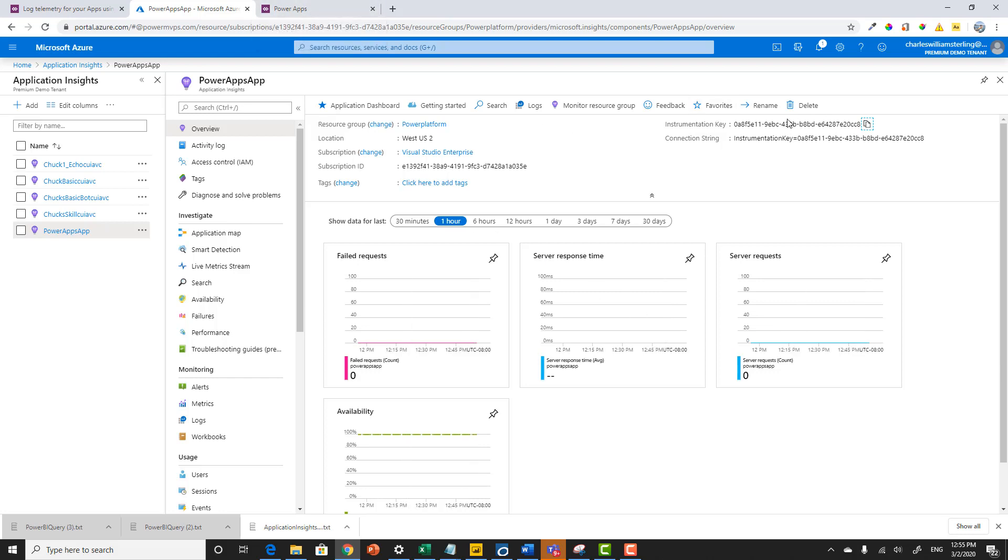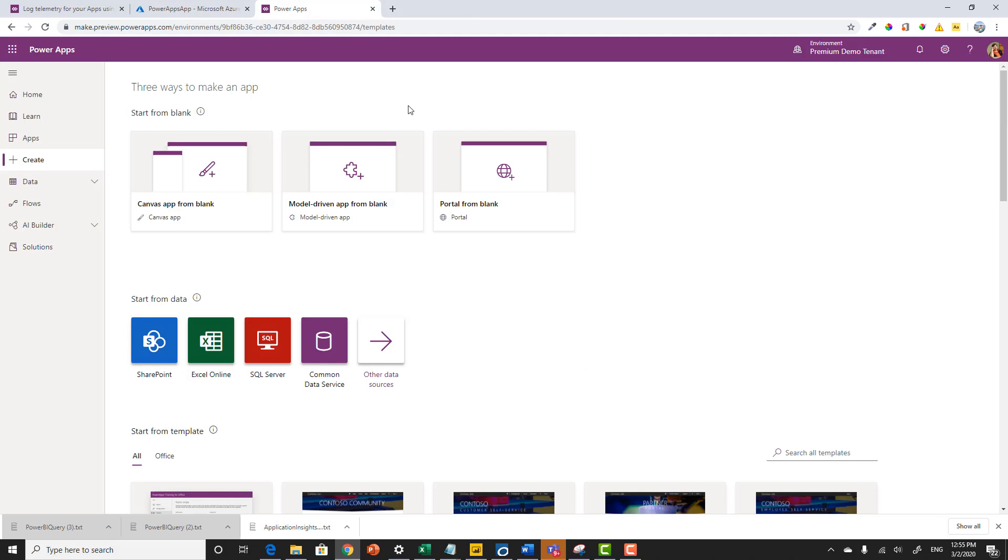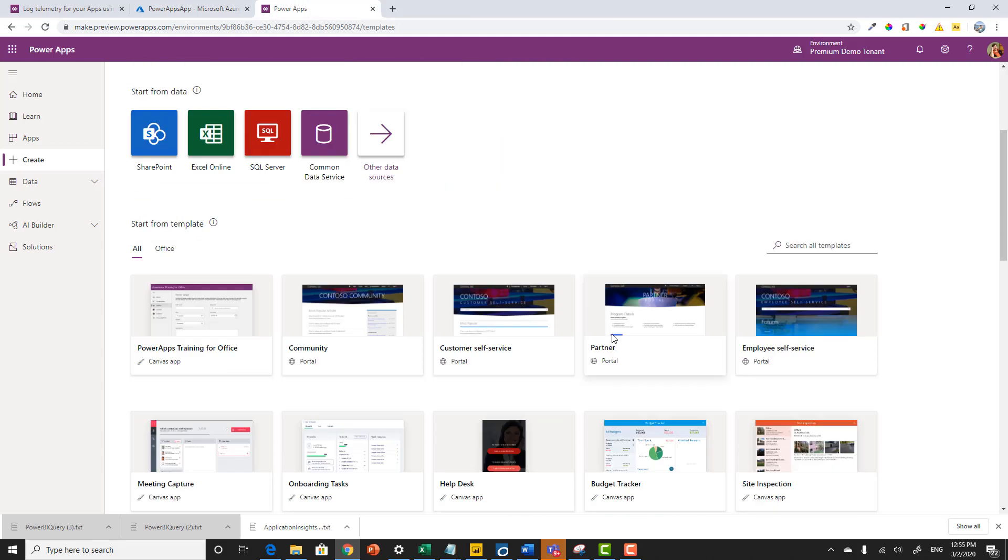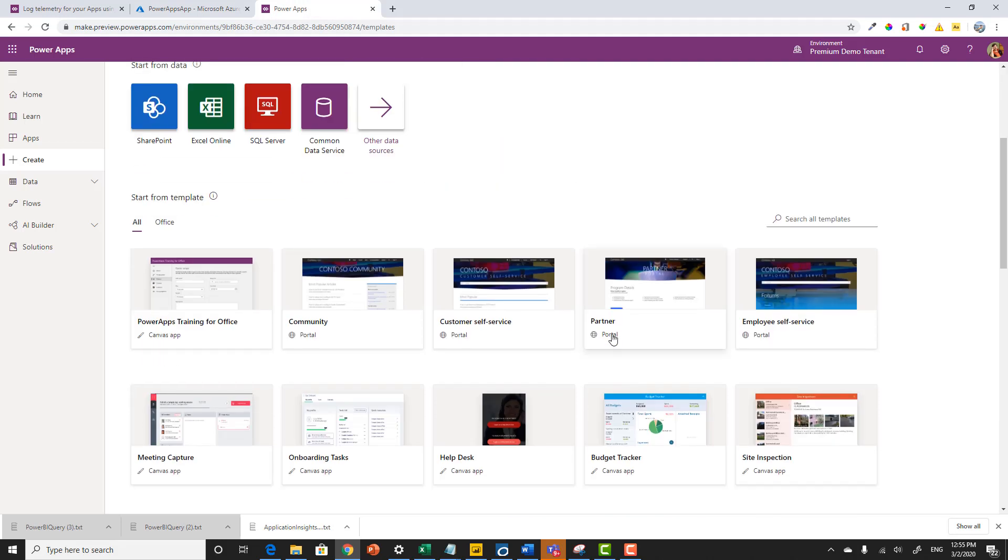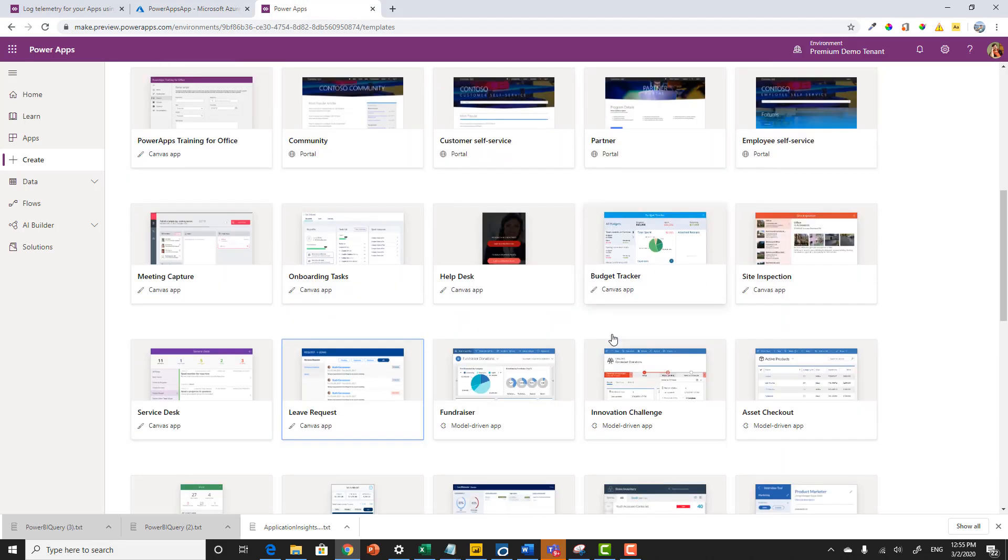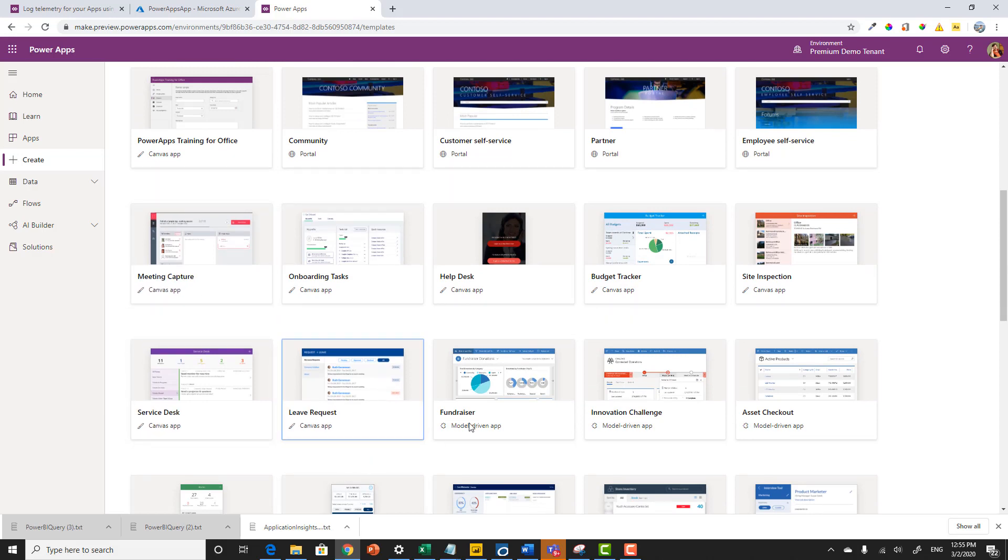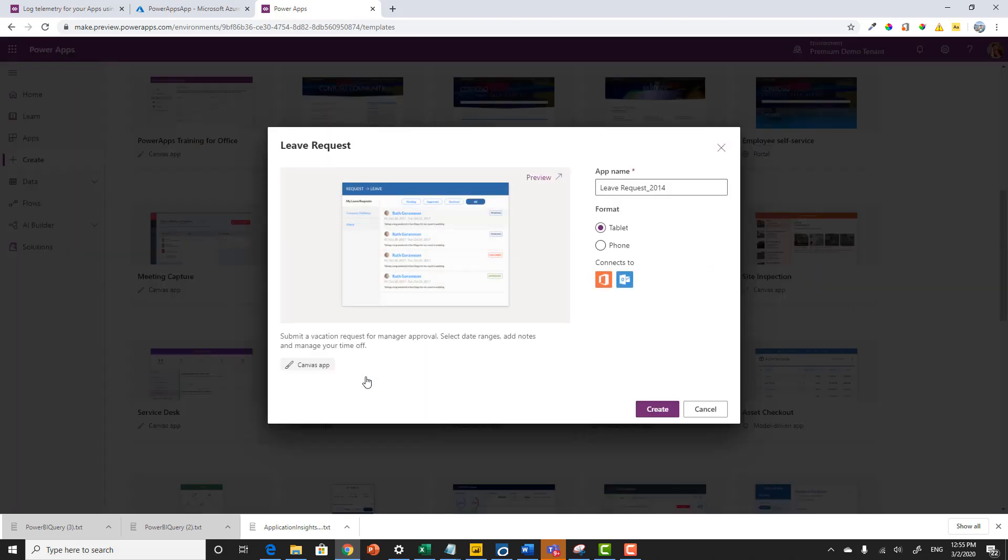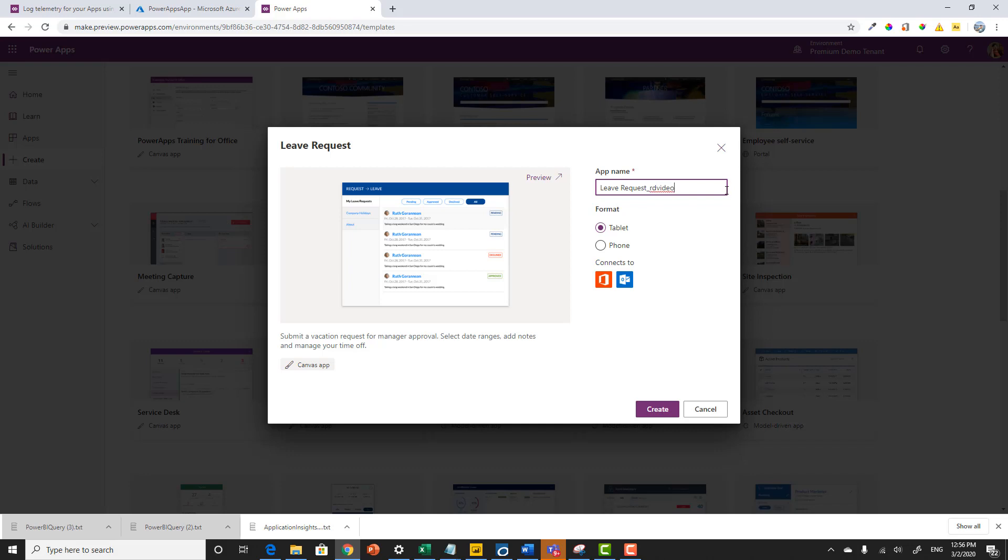So now that we've got that Instrumentation Key, one more time, I'll copy that. Let's go to PowerApps. At the bottom of my Create Experience for PowerApps, a lot of people actually don't look at this, I can see that there is a leave application. So let's go ahead and create a leave application. Now this is the third time I've done it. So we'll call this one the third video.